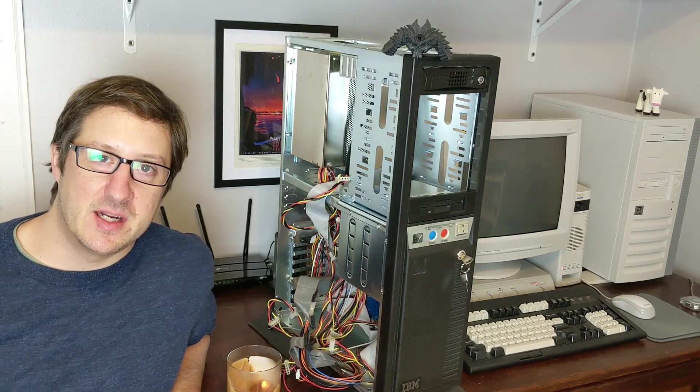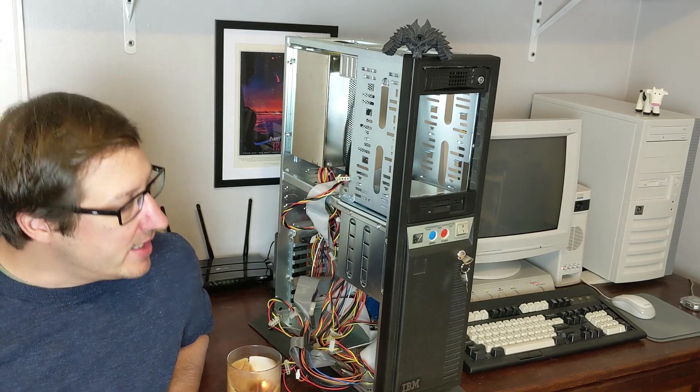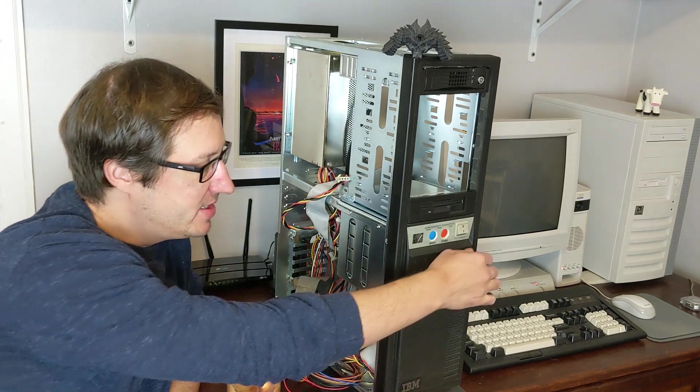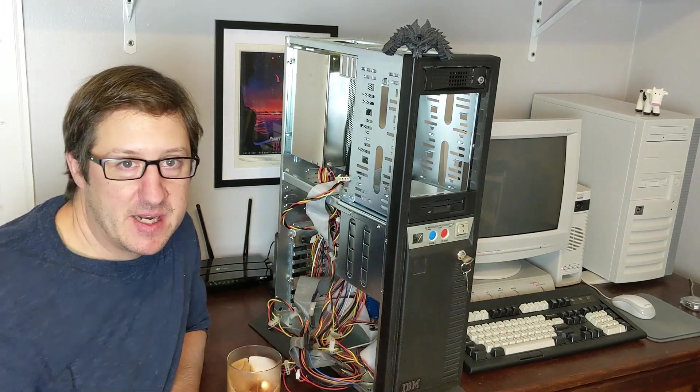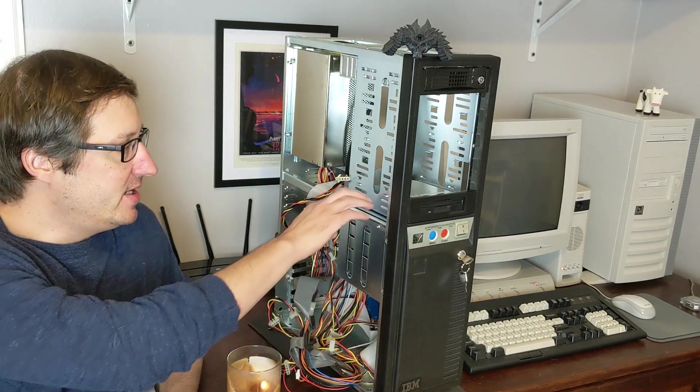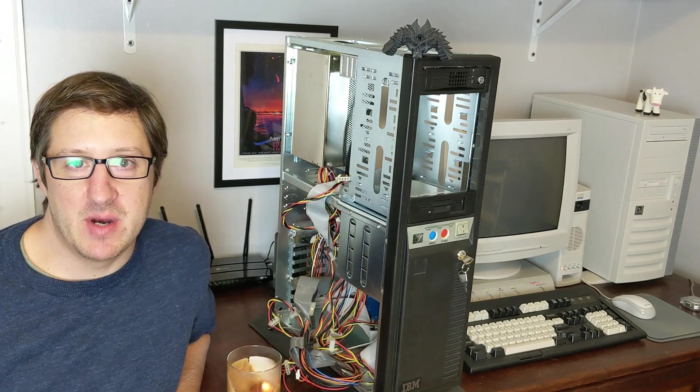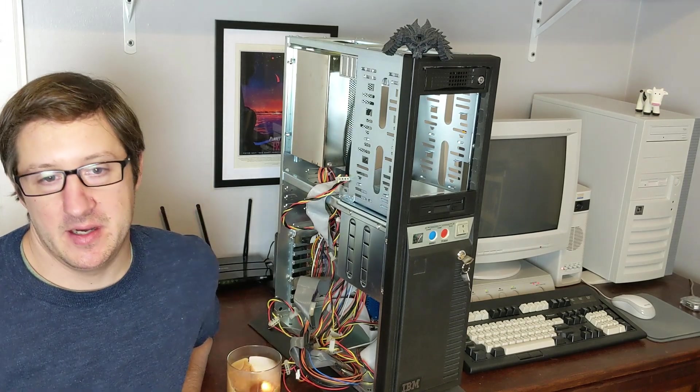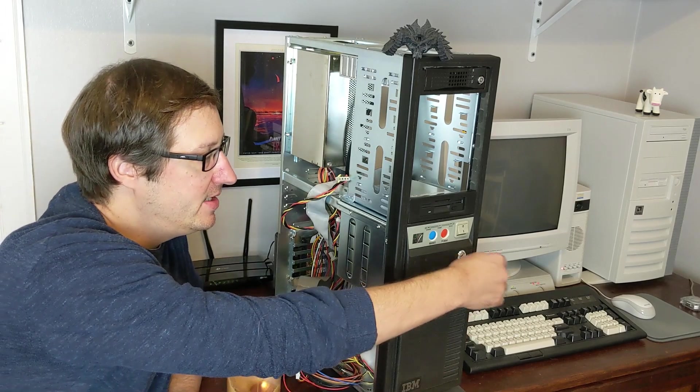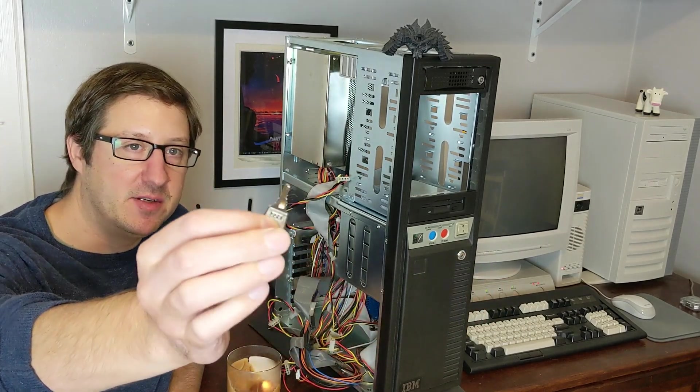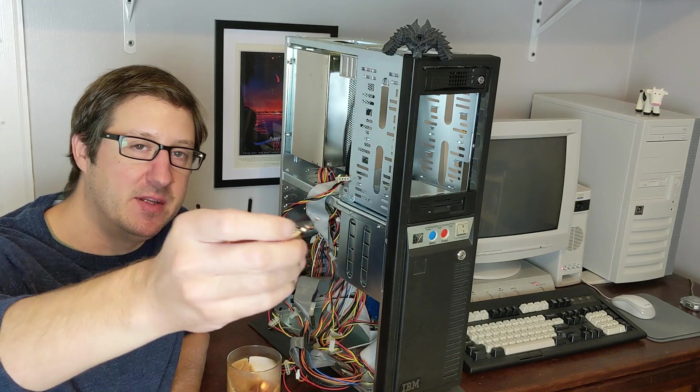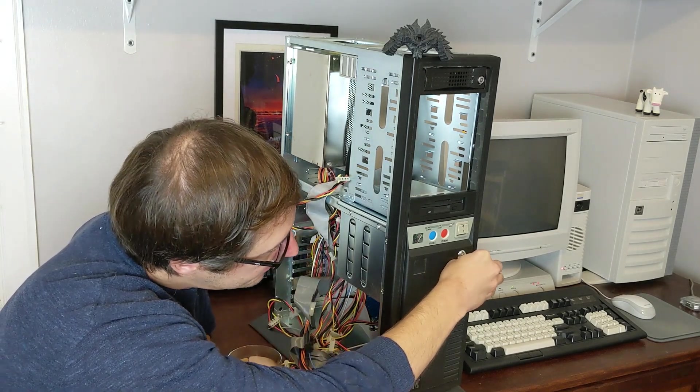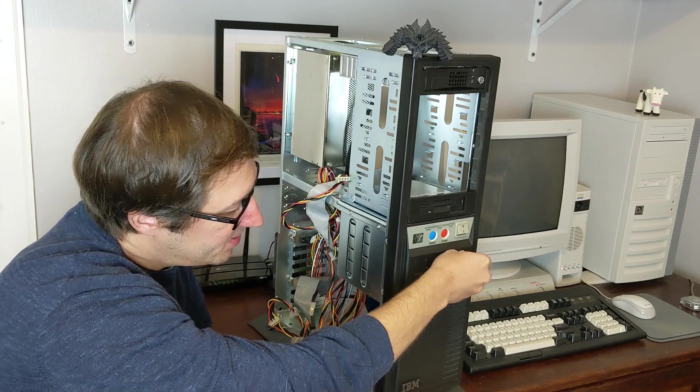It does have the keys. The case did come with the keys, and in fact, the interior of the case looks practically brand new, really good shape. The key is kind of neat - it looks like a regular key rather than one of those circular ones you usually find with computer locks. So that's a neat feature.